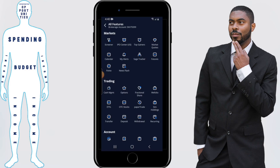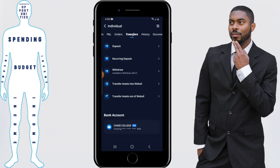Click on it, and you'll see options on how to deposit, as well as to withdraw and also transfer assets. We're currently withdrawing in this video, so we're going to click on withdrawal.